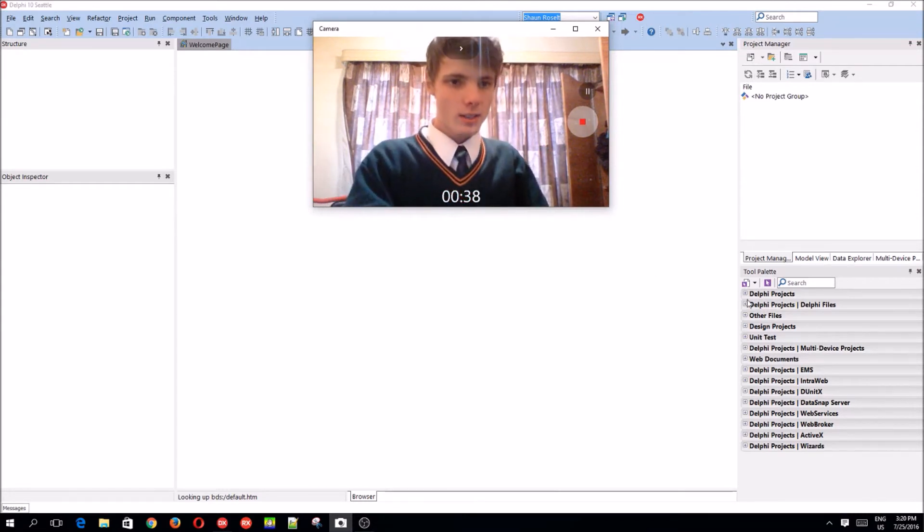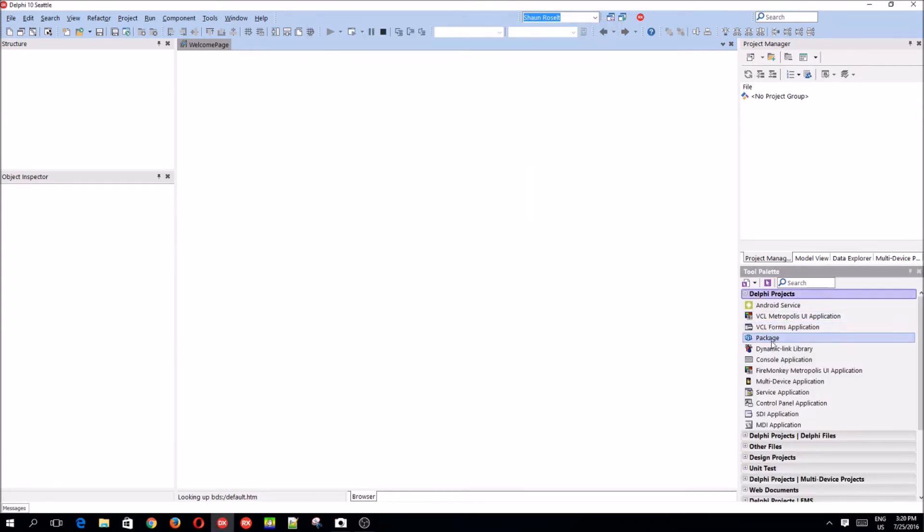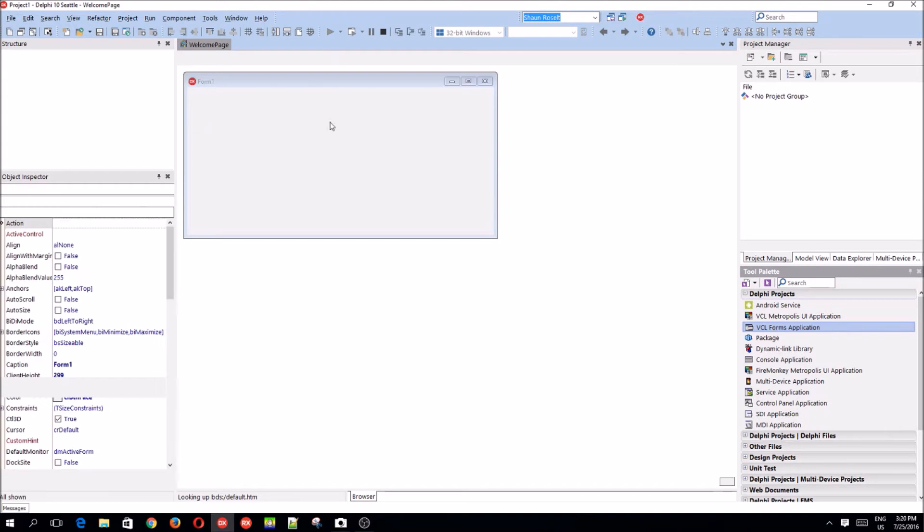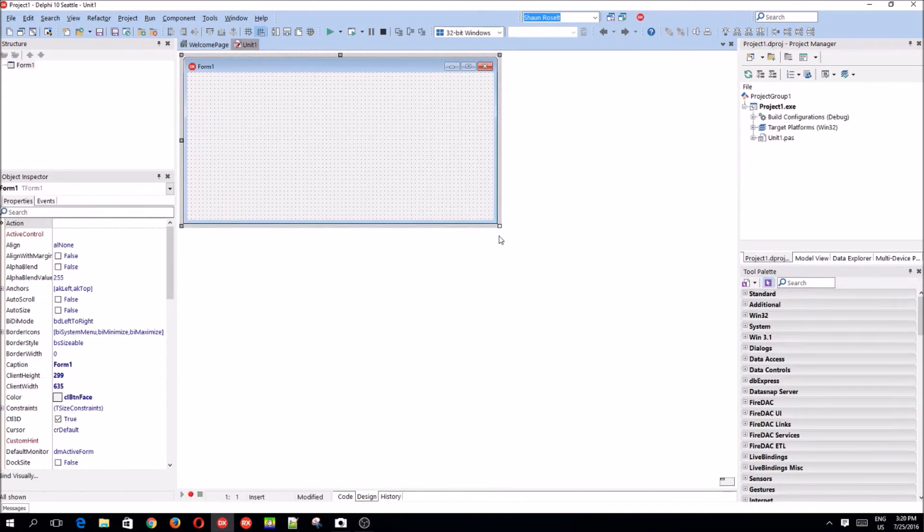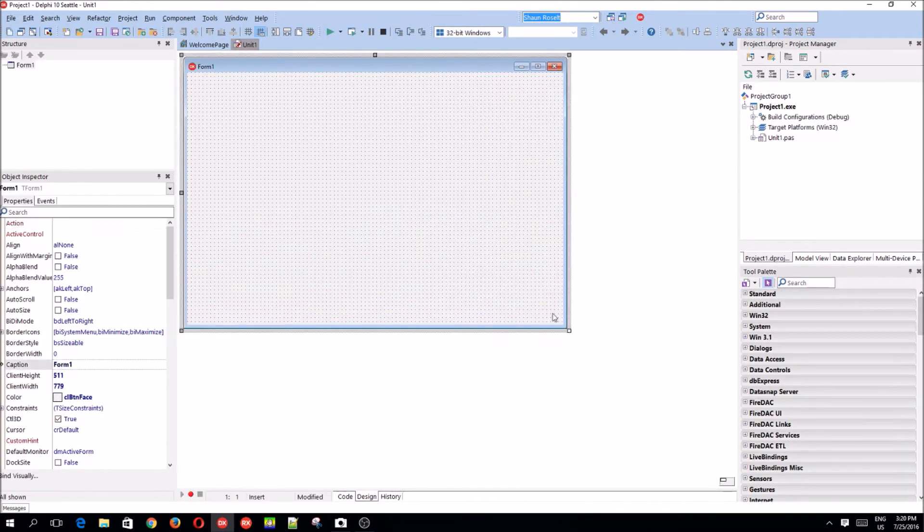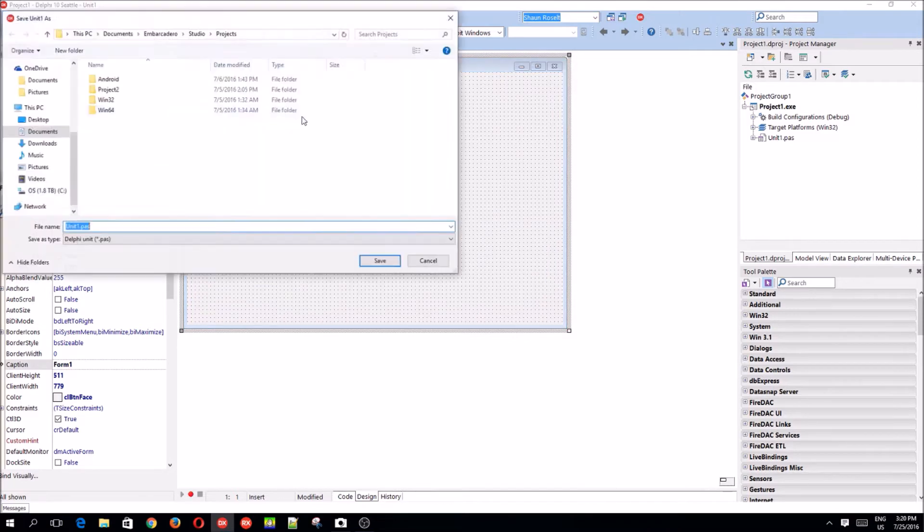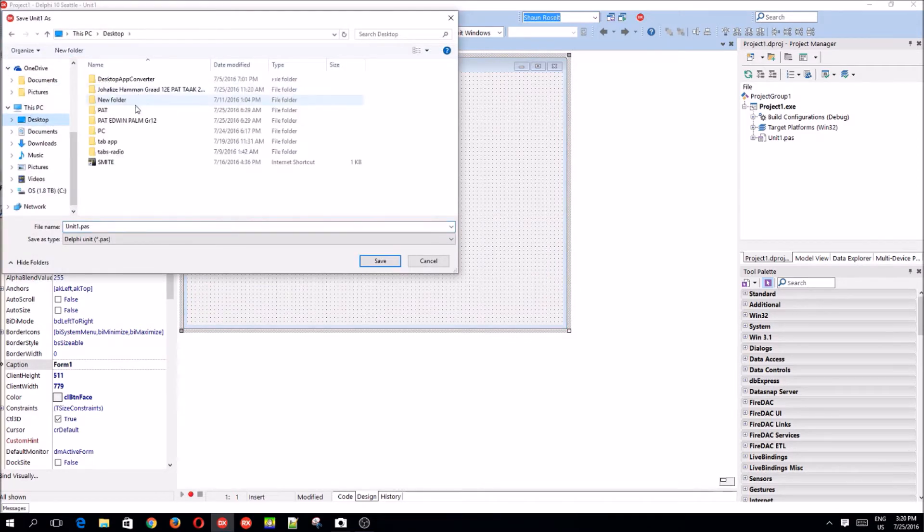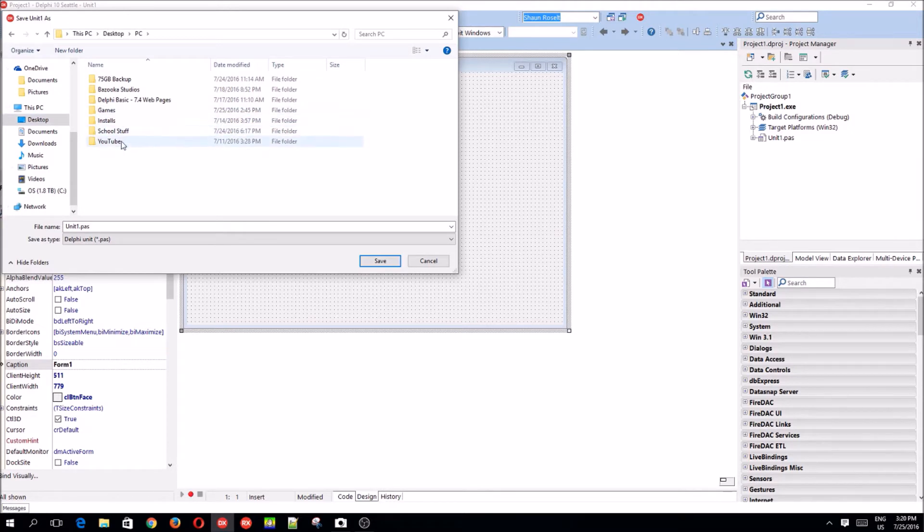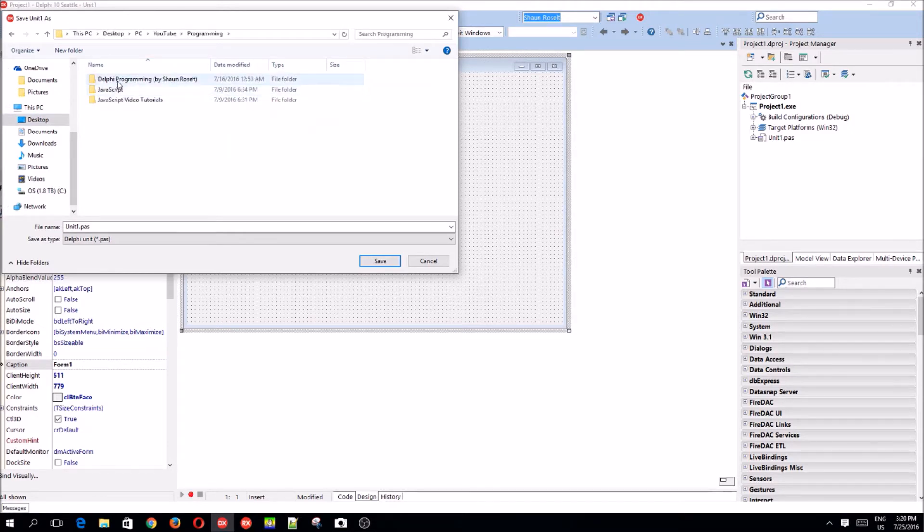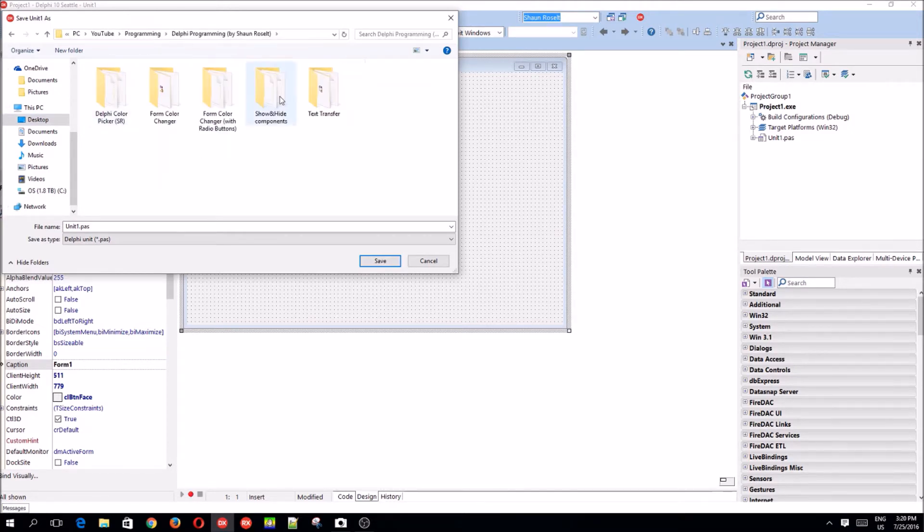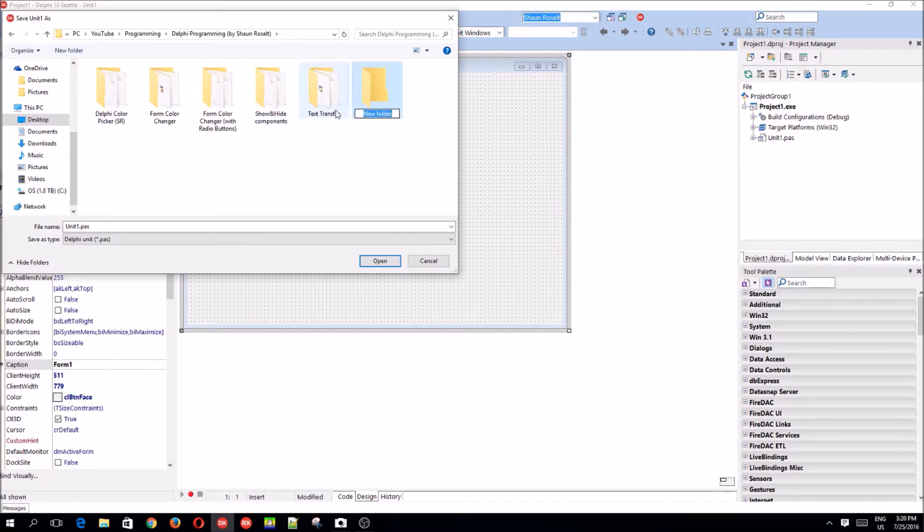It's a VCL forms application. I'll start one. Let's first go save it. My desktop, PC, YouTube, programming.